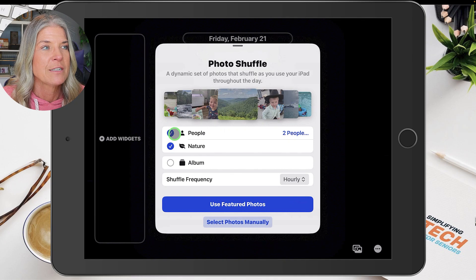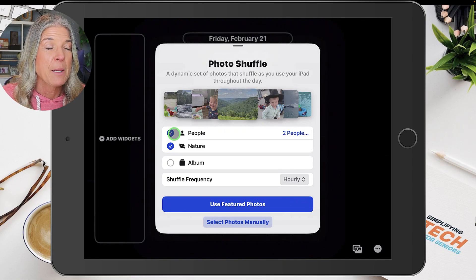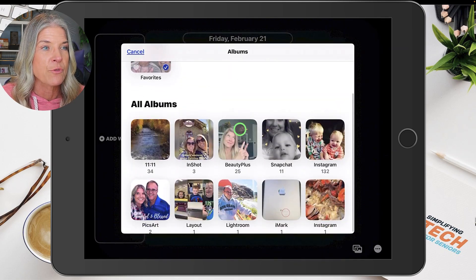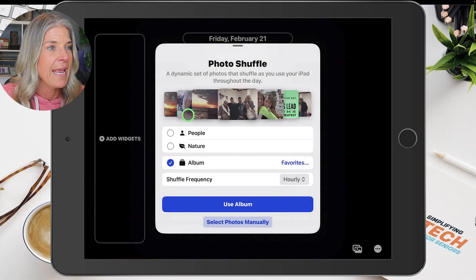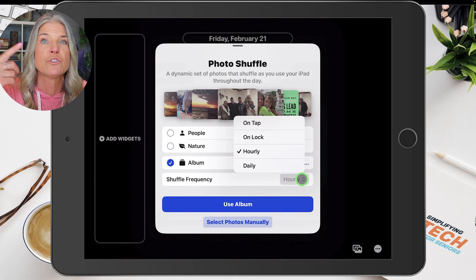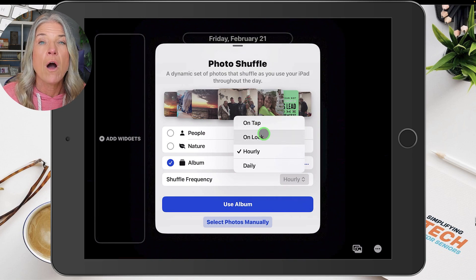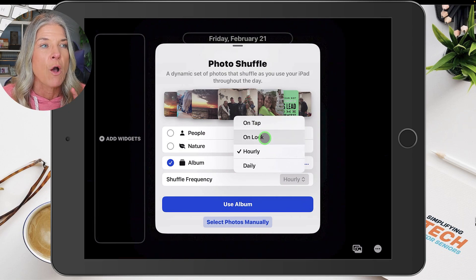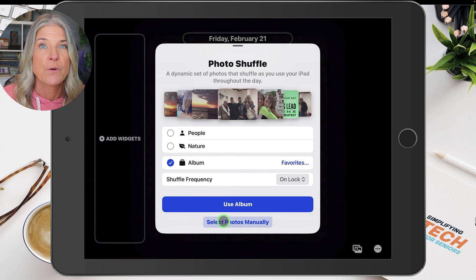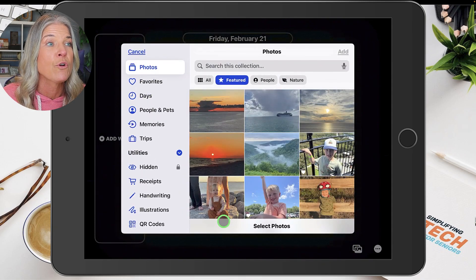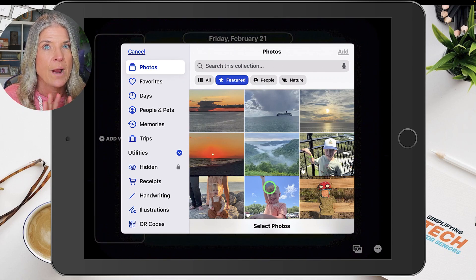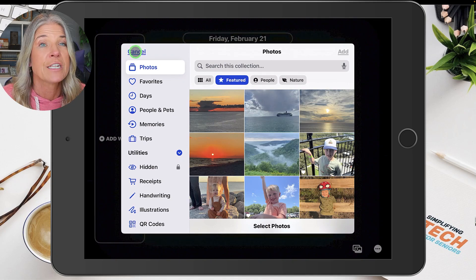Right here you have the option to let it shuffle through all your images with people and nature, or you can choose an album and tap on Favorites, then go through all your albums. You can also set the shuffle frequency — tap on that and choose daily, which changes the picture daily, hourly, or on lock. We're going to do On Lock so I can show you what that looks like. You can also select photos manually and go through all the images you want to cycle through — you can only choose 50 as of this recording.